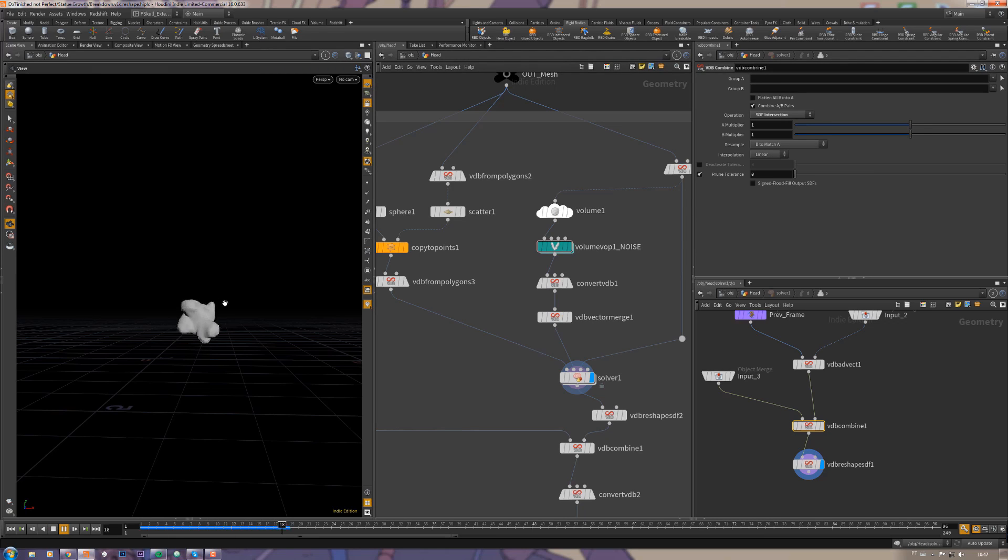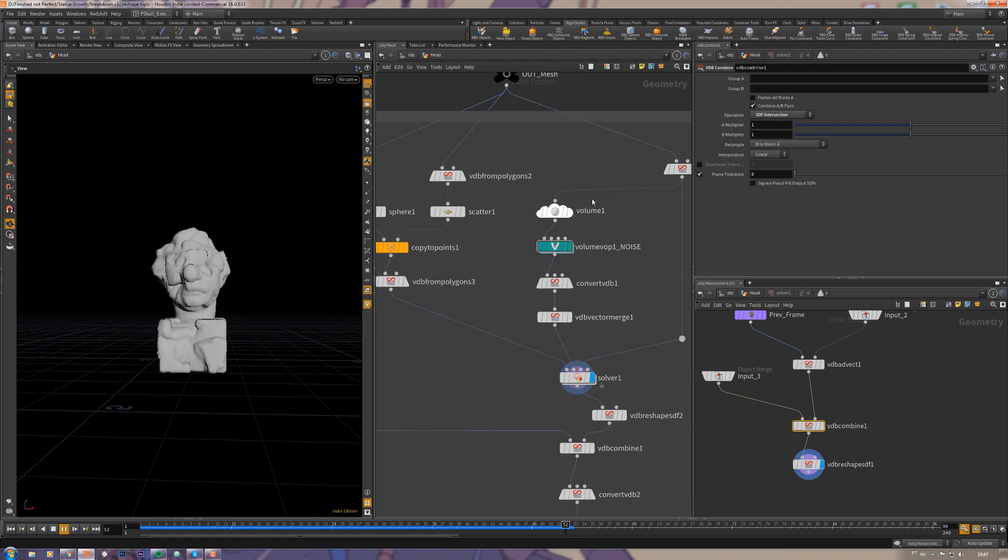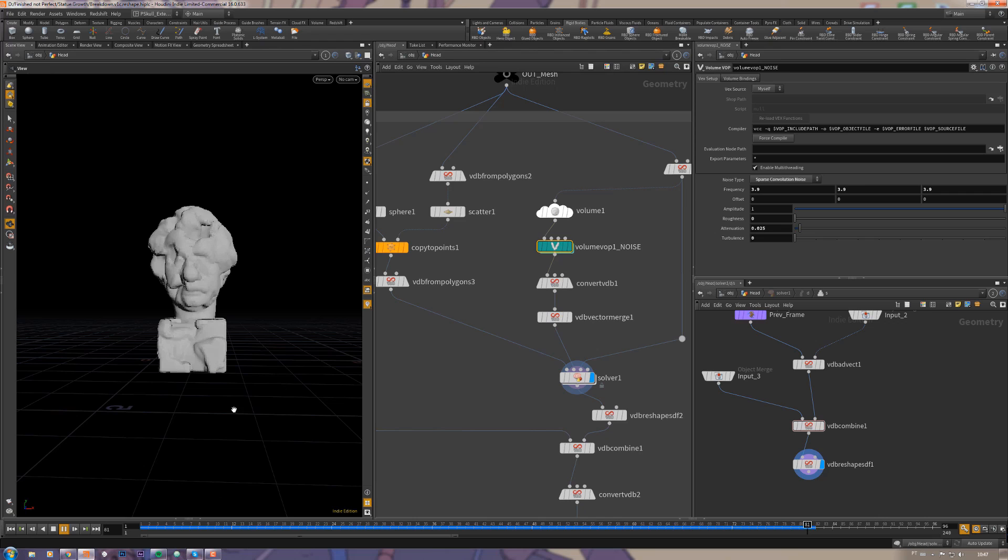This way it doesn't waste time calculating things around the head. And depending on your settings here inside of the volume VOP, it will not fill the head properly. As you can see it's happening here.